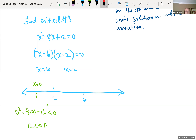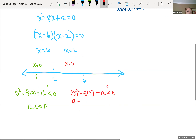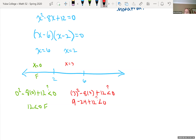Now choose a number between 2 and 6, say x equals 3. Plugging in: 3 squared minus 8 times 3 plus 12 equals 9 minus 24 plus 12, which is negative 3. Negative 3 is less than 0 — that's true. So any number between 2 and 6 is part of our solution.